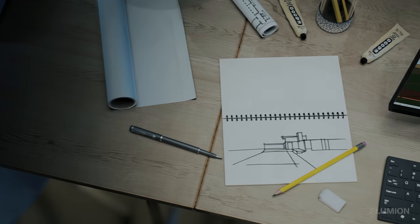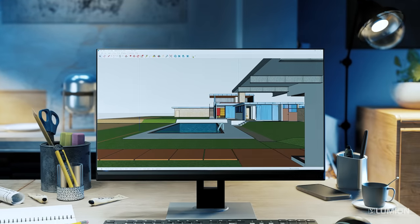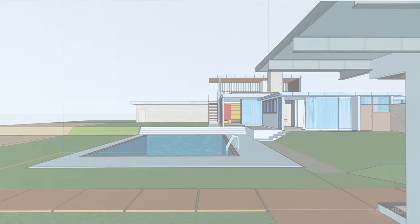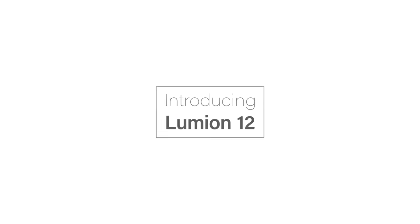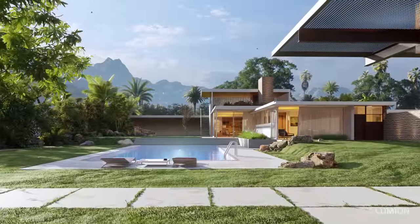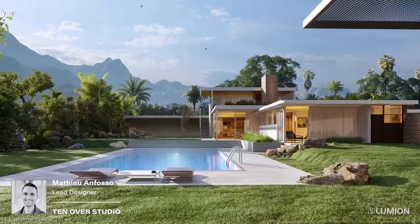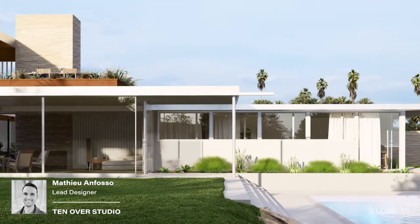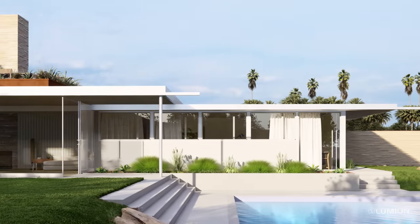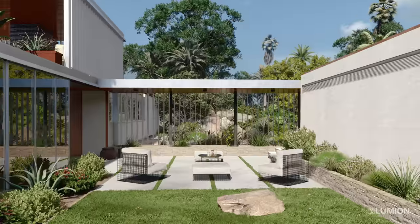As an architect, you have a vision, and it's more than this. So how do you bring your vision to life? We started using Lumion as a communication tool to convey our designs. And the more we were using it, the more we realized this is not just rendering anymore. We can use this in our design process.